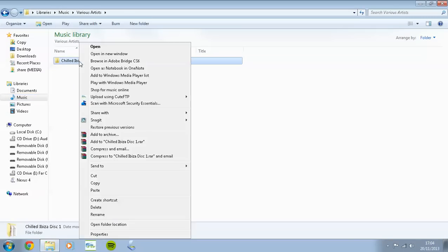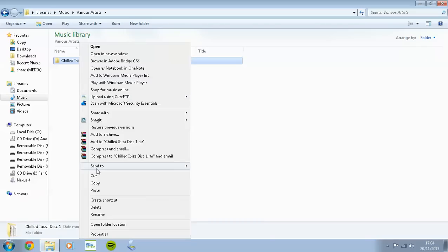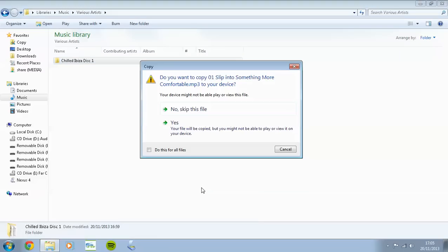What I'm going to do is simply right-click on that, click on Send To, and I've got there my Android device. Of course, I'm using the Nexus 4. Click on that.